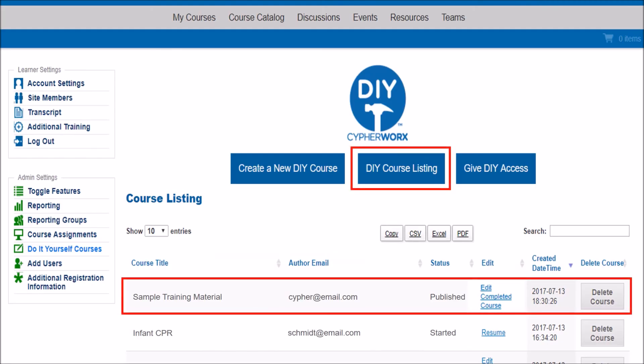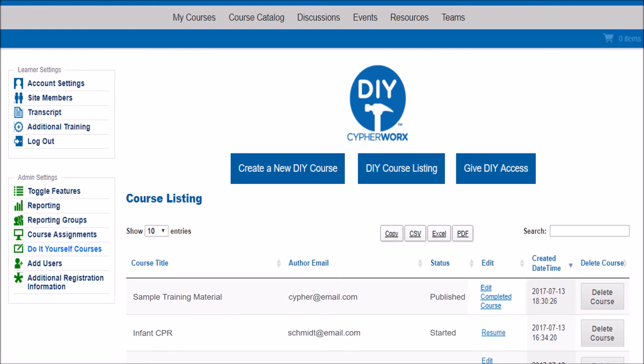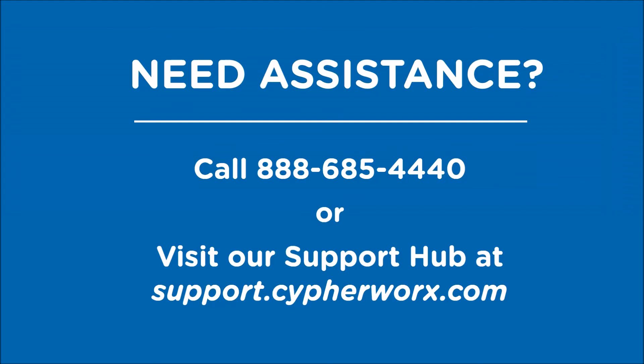The course should now appear on the DIY course listing. If you chose to have the course published now, Published should appear under the Status column. If you chose Later, it will read Unpublished. You can return here to edit the course at any time — simply click Edit to begin. That completes our Create a Course tutorial. If you have any questions about the tool, contact a member of our staff or visit our Support Hub and they'll be happy to help.